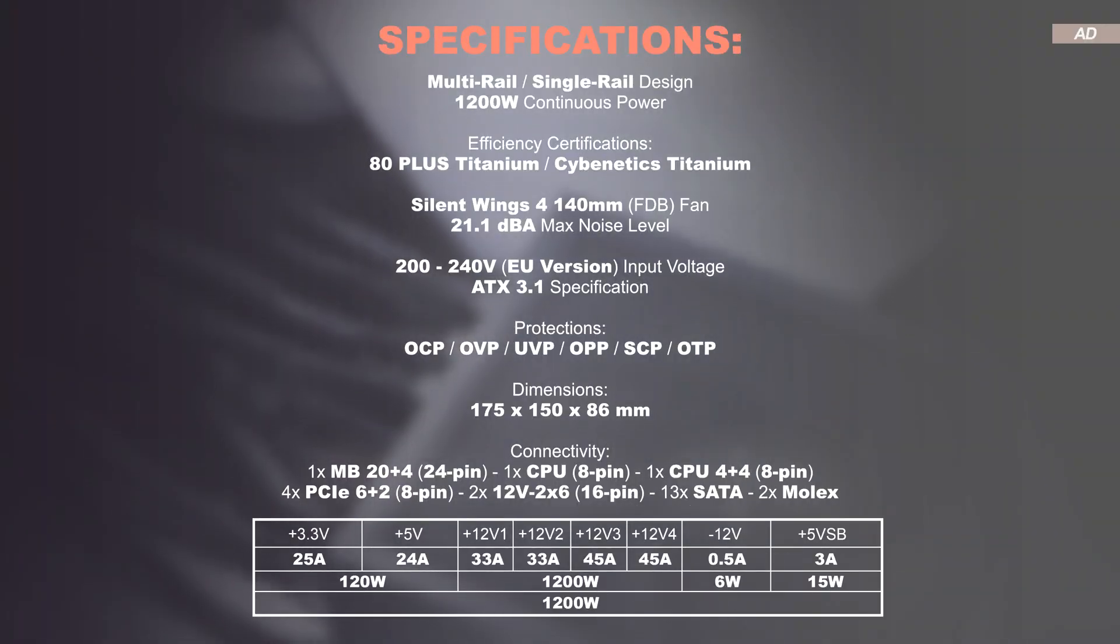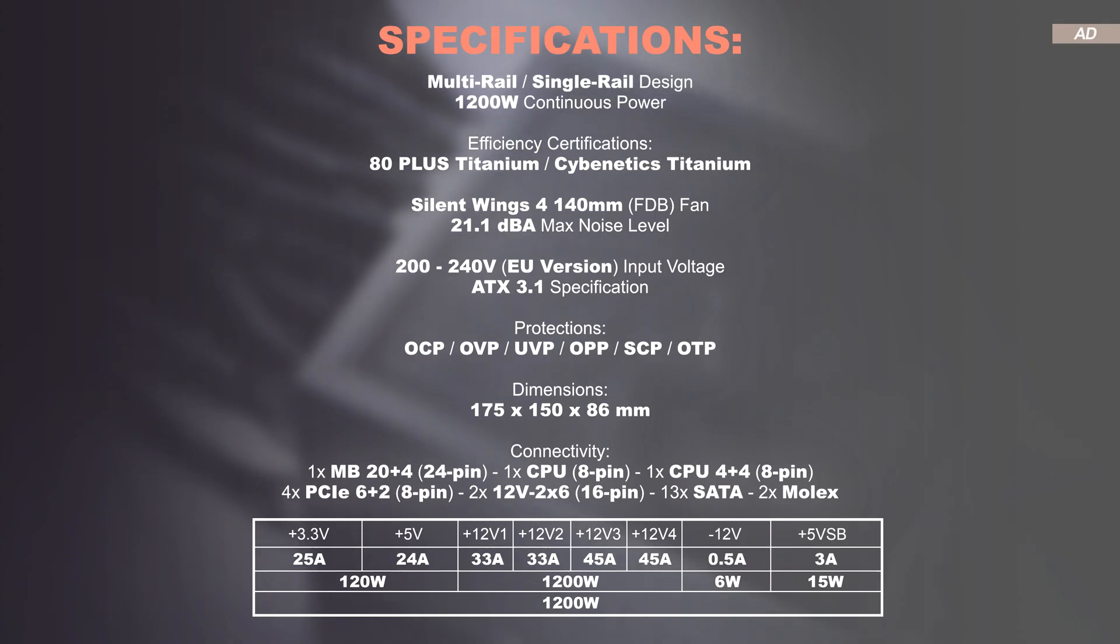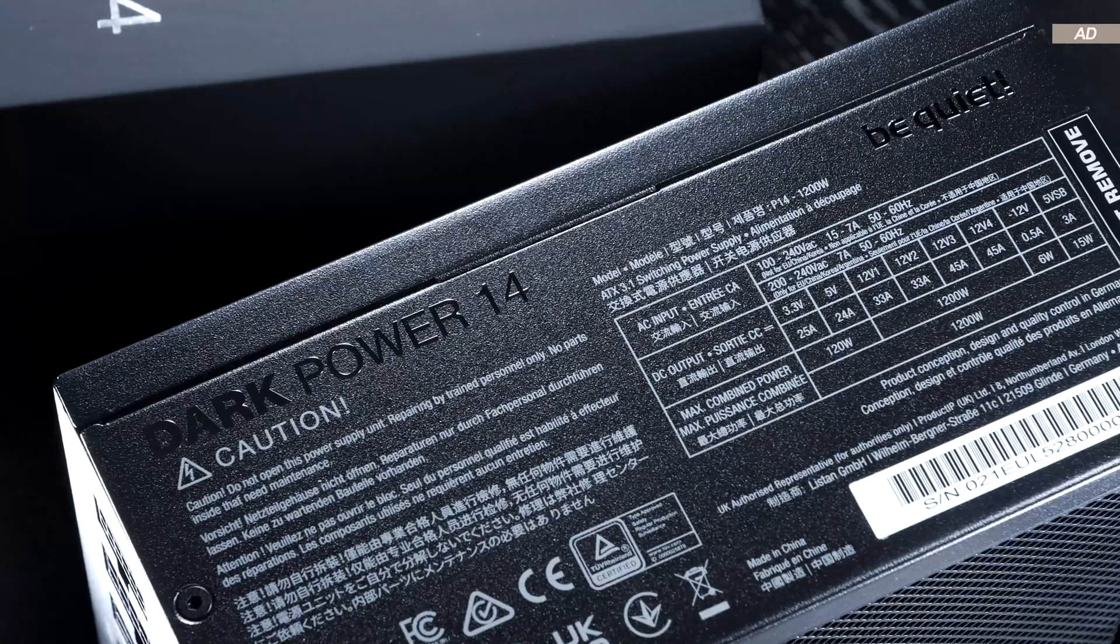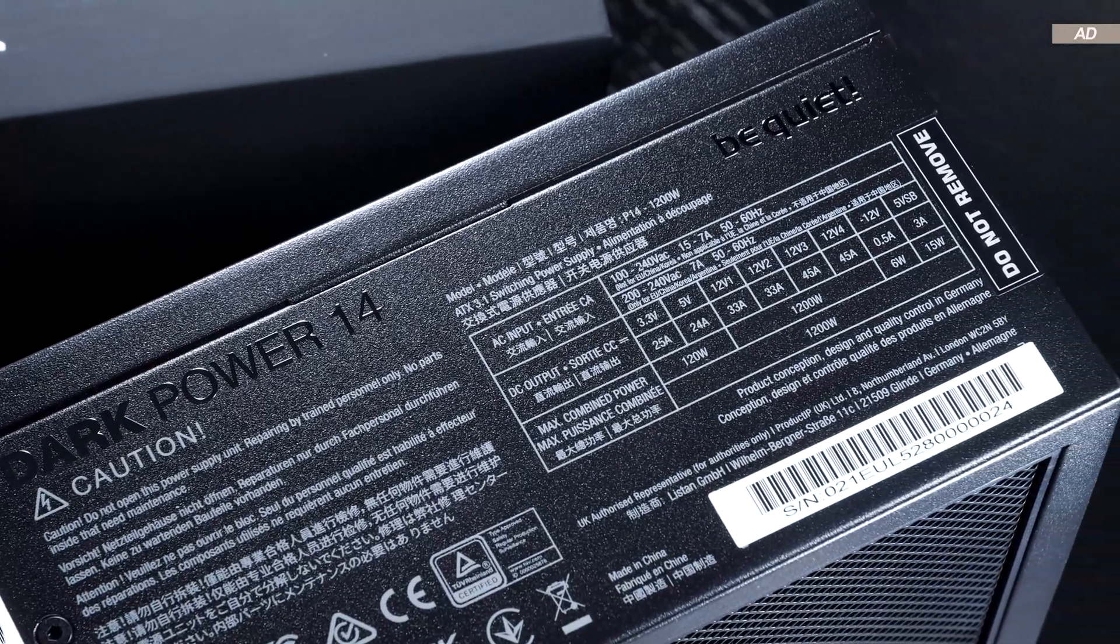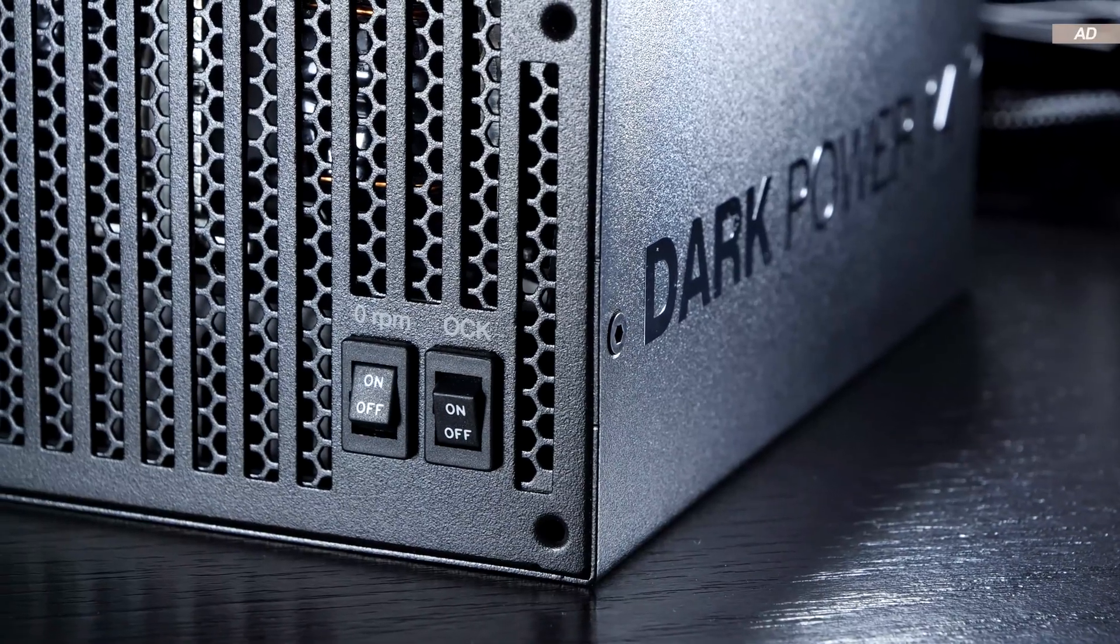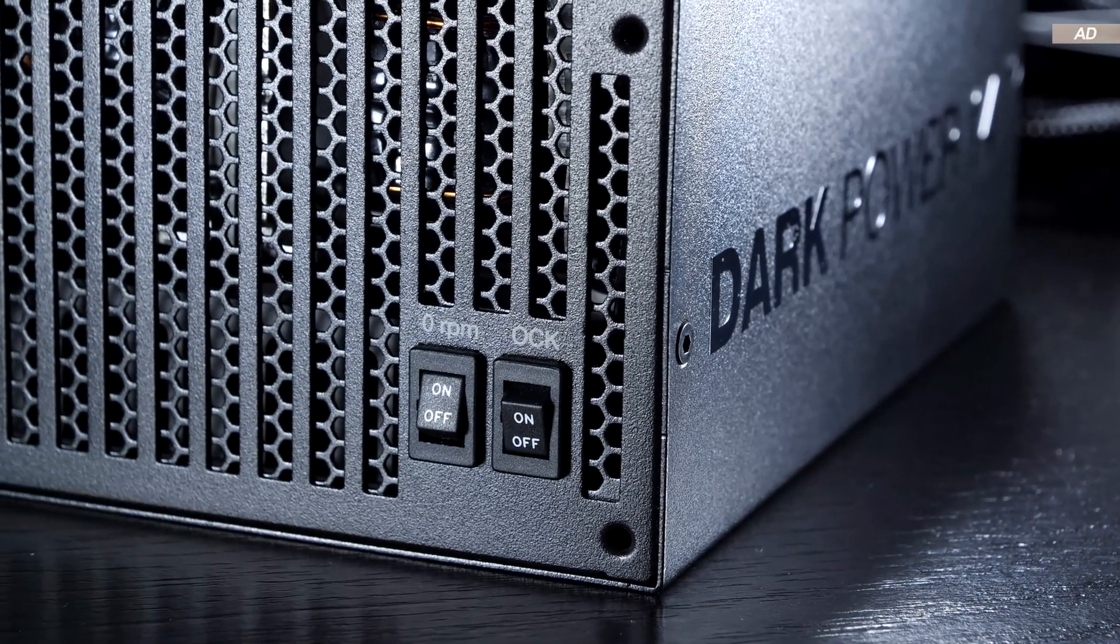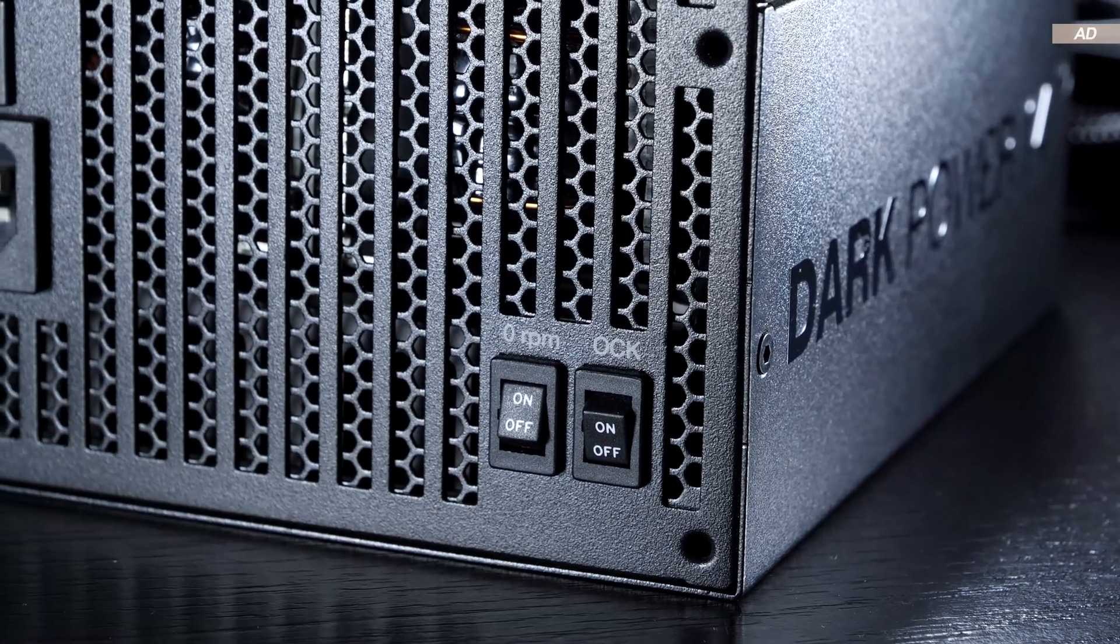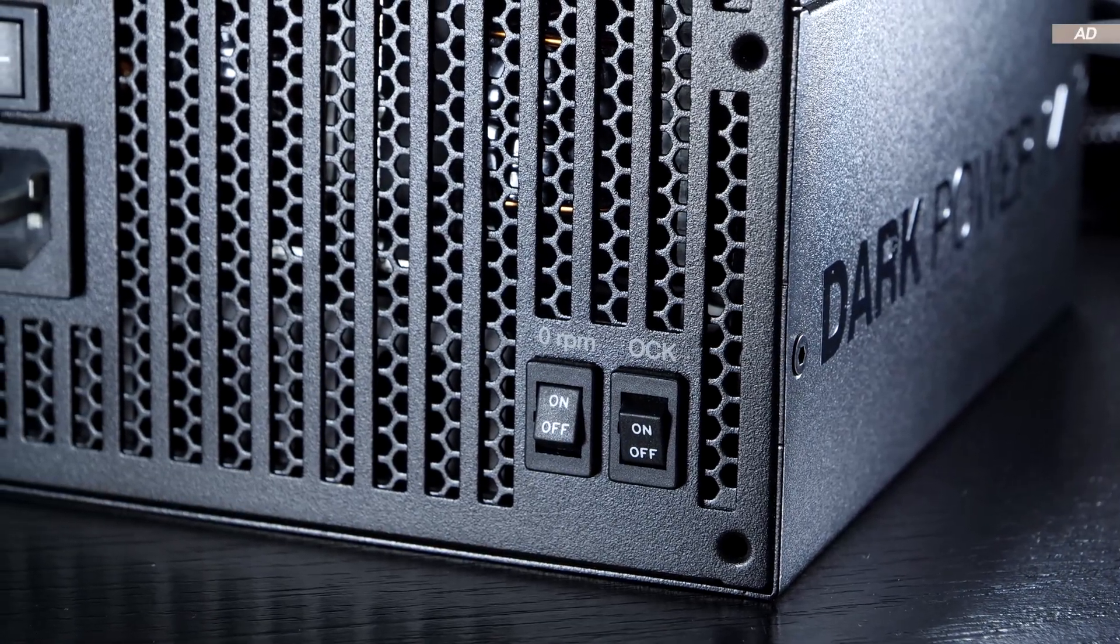The Dark Power 14 operates in multi-rail mode out of the box, meaning we have a total of four 12V rails at our disposal, each with a current of 2x33A and 2x45A. A switch is located on the rear of the power supply. It allows us to convert the four 12V rails into one big single rail.